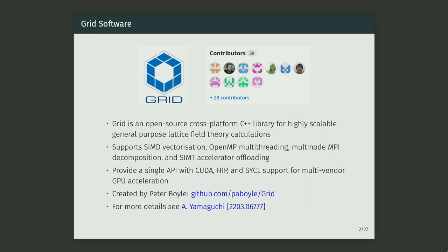Hadrons is based around the software Grid. Grid is an open source C++ library which supports highly scalable and cross-platform lattice field theory functionality. It supports a range of technologies with a single API to access all of them, and especially with back ends of CUDA, HIP, and SYCL, so we can use NVIDIA, AMD, and Intel GPUs — all GPUs from all the modern large vendors. You can go to the GitHub if you would like to use it and improve it.